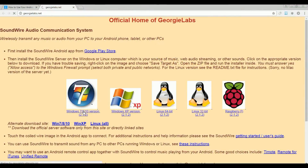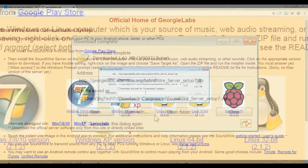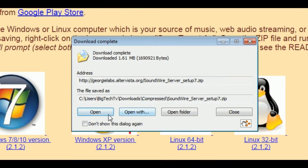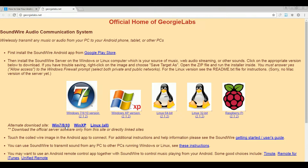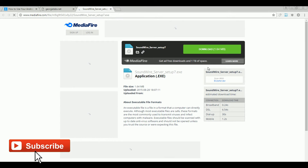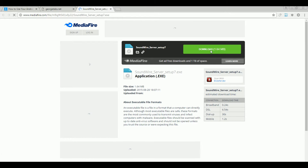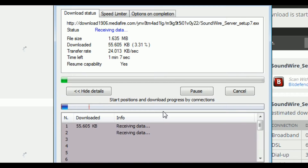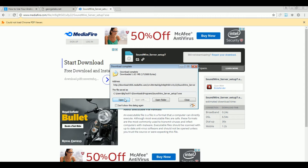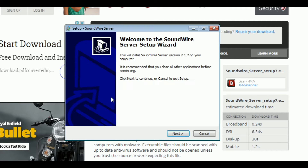After you have installed SoundWire on your Android phone, switch to your PC and download the SoundWire PC client. First try to download it from the first server; if the setup doesn't work, go for the alternate download links below — those will surely work. After downloading, open the setup wizard and install it.